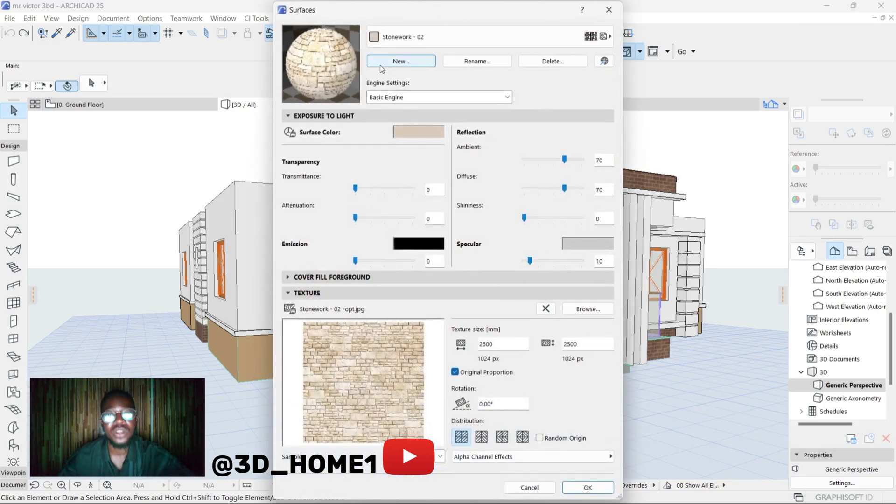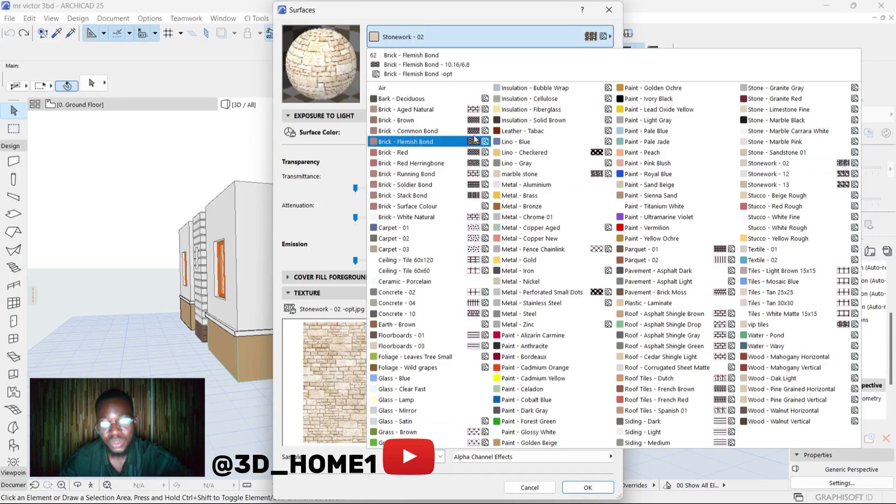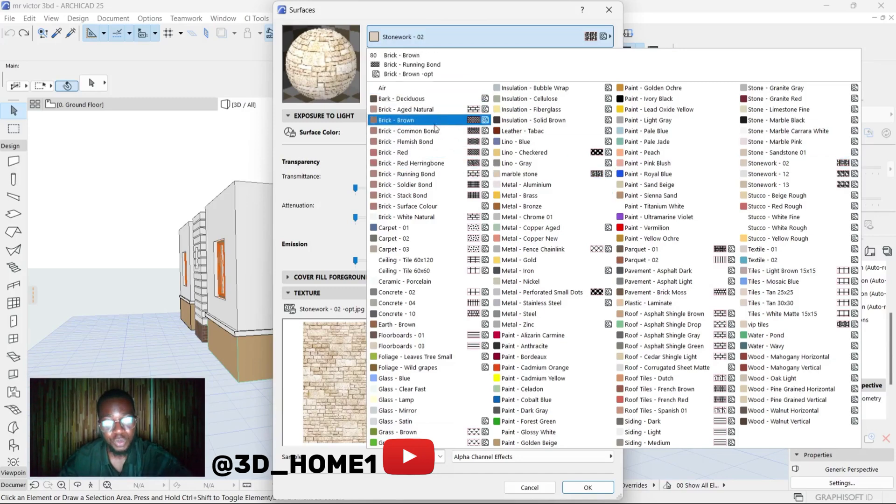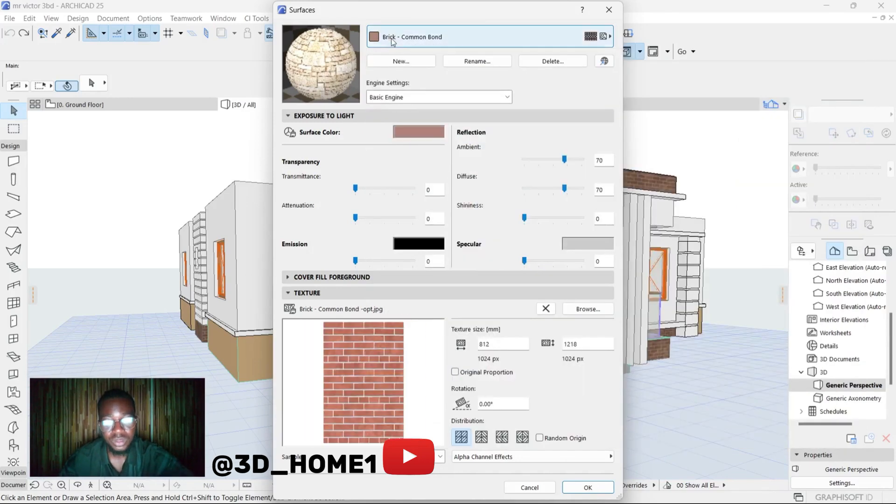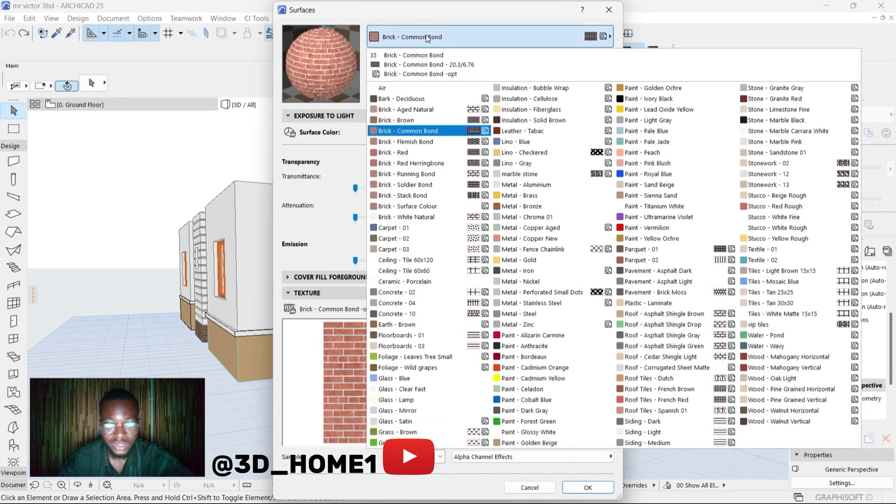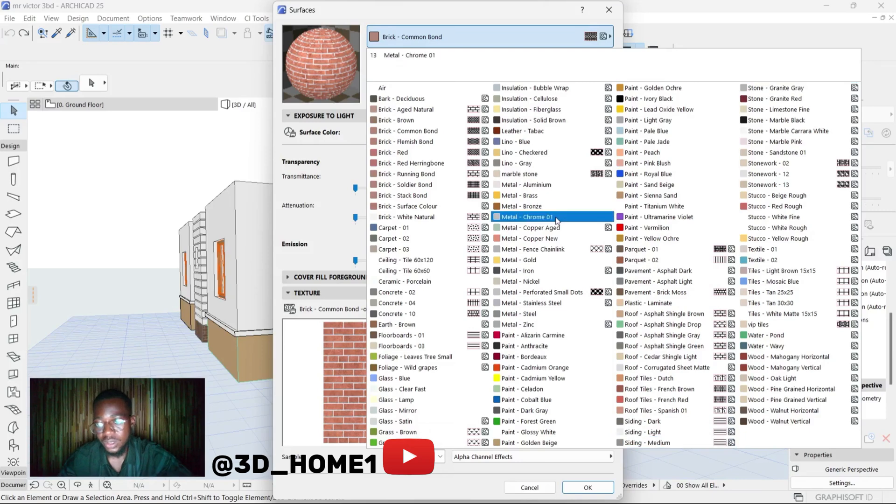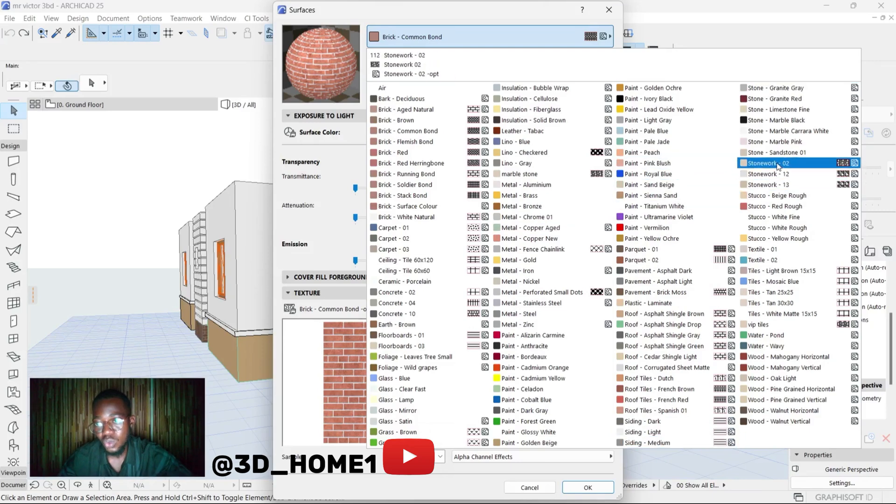First thing to do is change this particular one. You can see different names here, but change this one to be Stonework. Sometimes when you open you see maybe brick or something like this, but click on it and make sure it's Stonework - you see Stone, this is Stonework 02. So click on Stonework.